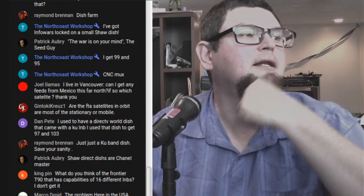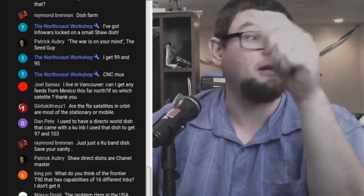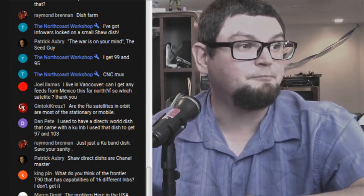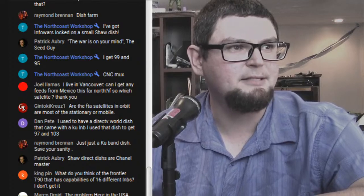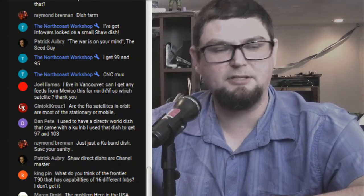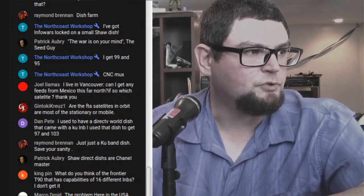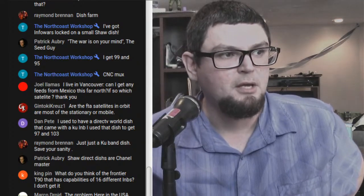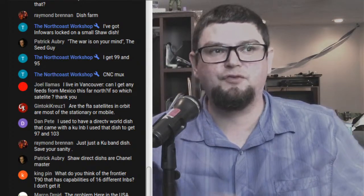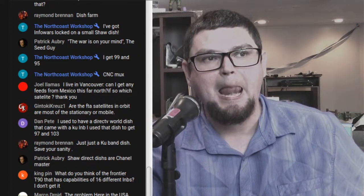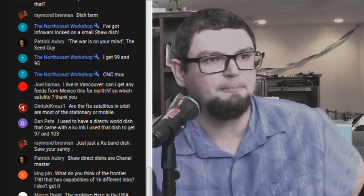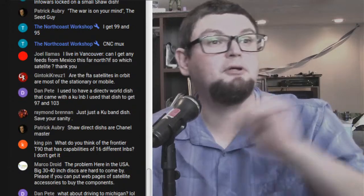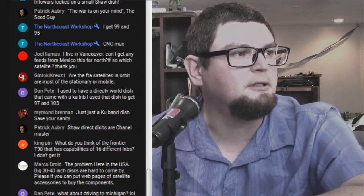With a Shaw dish you can lock onto 99 and 95 West with the same dish. I'm going to maybe do a video on that. Someone asks about CNC/CCTV — I think CNC is gone but there is a Chinese broadcast, CGTN or whatever it is now. Joel Llamas asks if he can get feeds from Mexico from Vancouver — sadly there are feeds from Mexico on C-band on Galaxy 19, but Vancouver might be too far west. Check satbeams.com; the west coast is a little trickier.